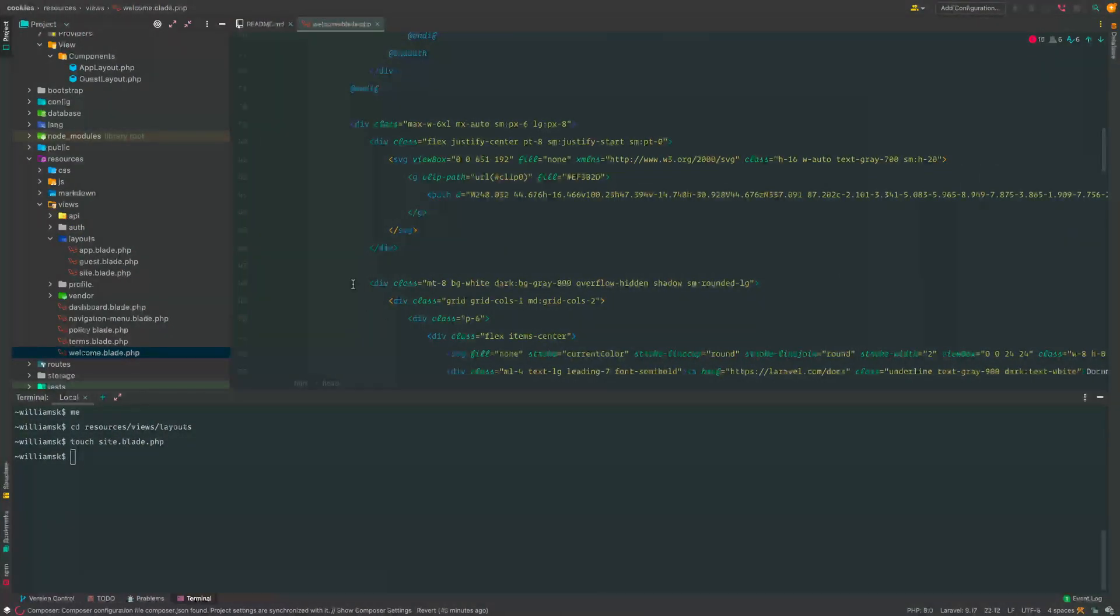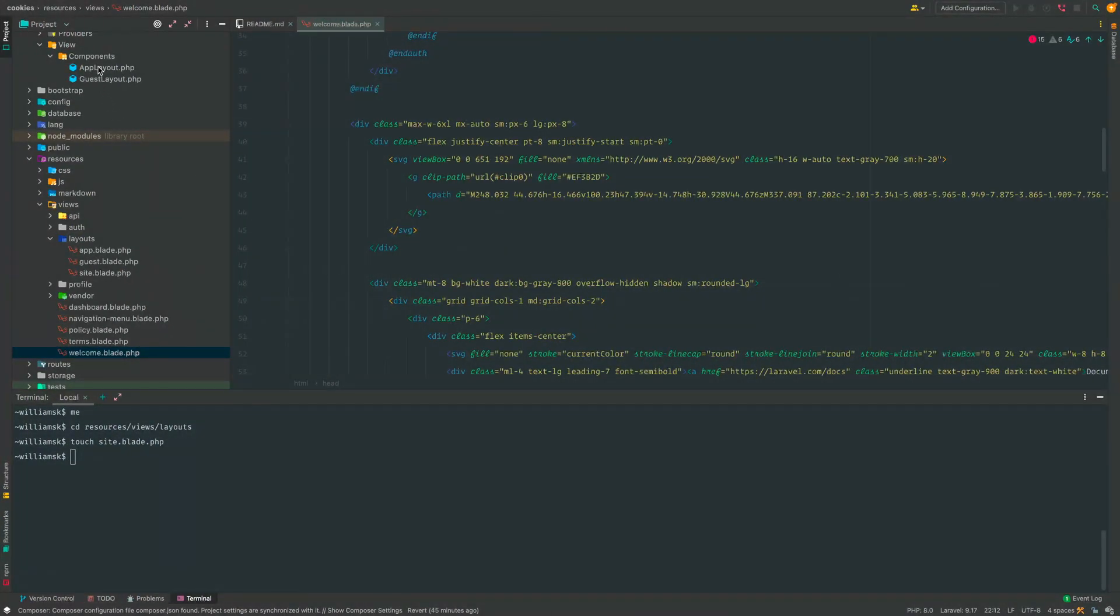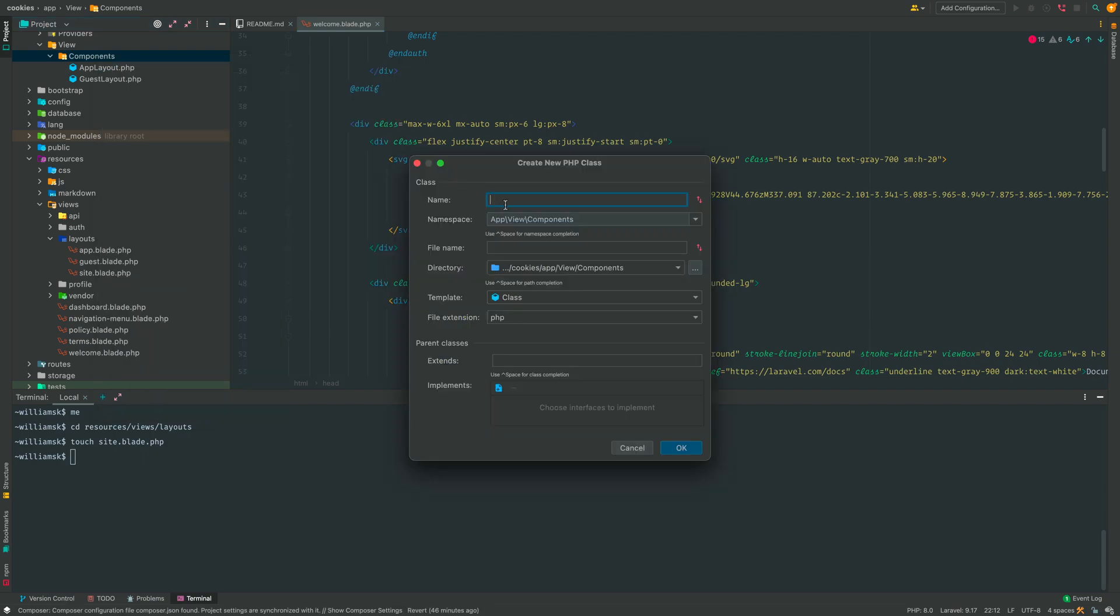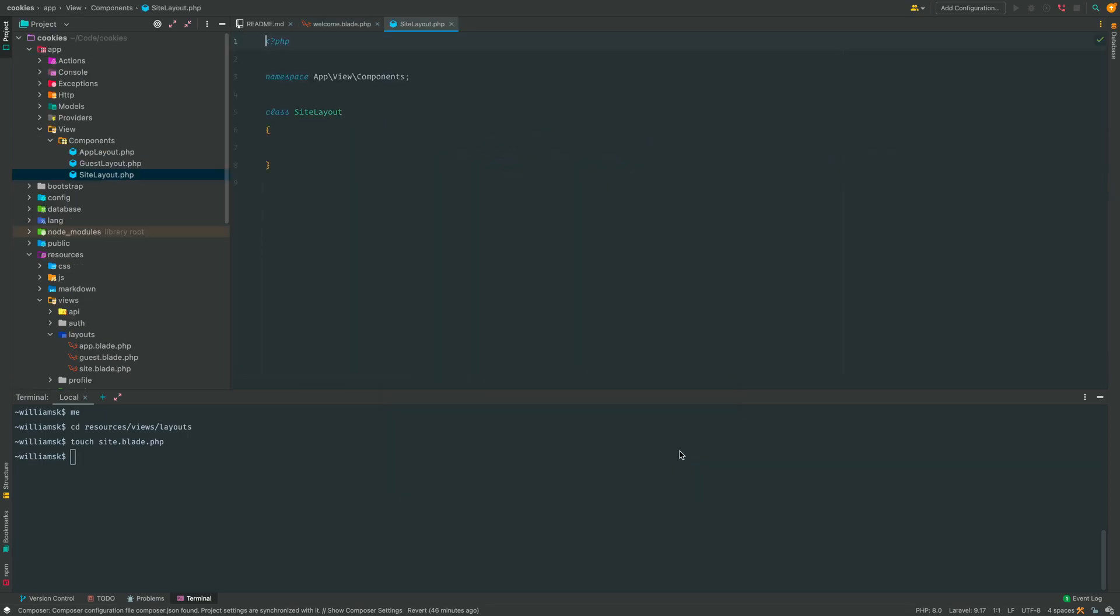So we're going to go back to this and we're going to right-click the components directory and we're going to create a new class. The class is going to have the namespace app view components and we're going to call this one SiteLayout, and then we're going to hit accept and it's going to create this class for us.